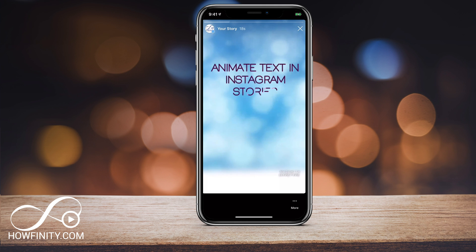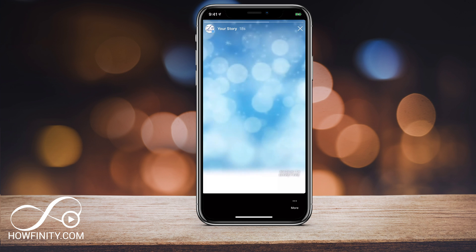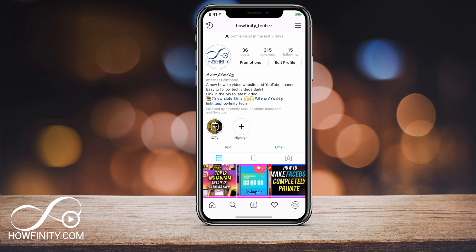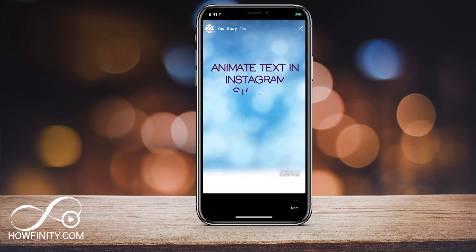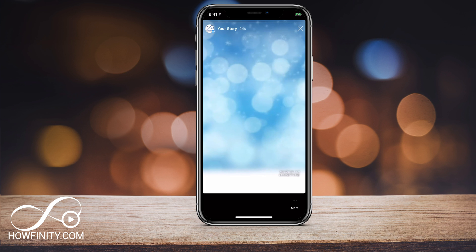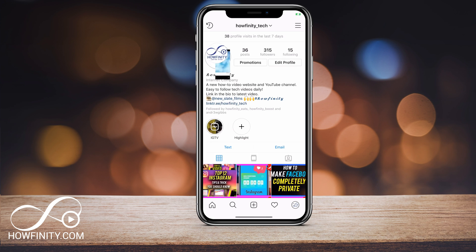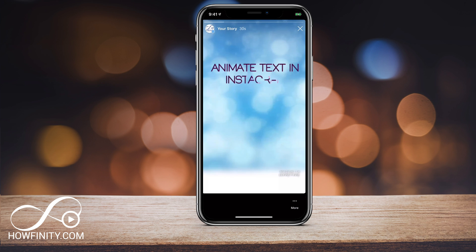I hope you found this video useful and you could animate text right inside an Instagram story. Please give this video a thumbs up and subscribe to the channel. I post daily tech and social media videos every single day of the week. I look forward to seeing you next time — thanks so much for watching.